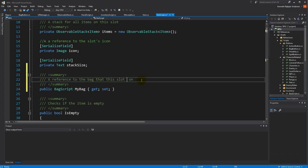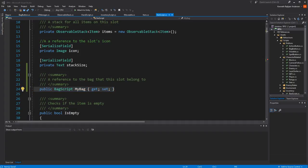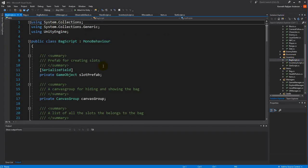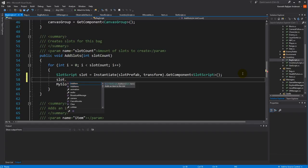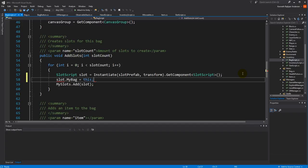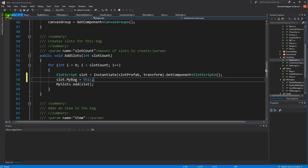With that reference in place, we have to set it somewhere. We can set it whenever we are adding our slots. Go to the AddSlot method inside the BagScript, and right where we're creating a slot and adding it, we also say that the bag on that slot is equal to 'this'. Because the BagScript creates its own slots, whenever it creates a slot it will say 'you belong to me'. So now the slot knows what bag it belongs to.